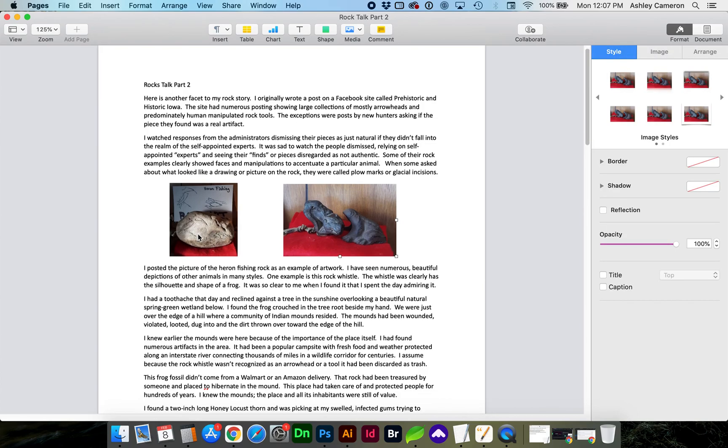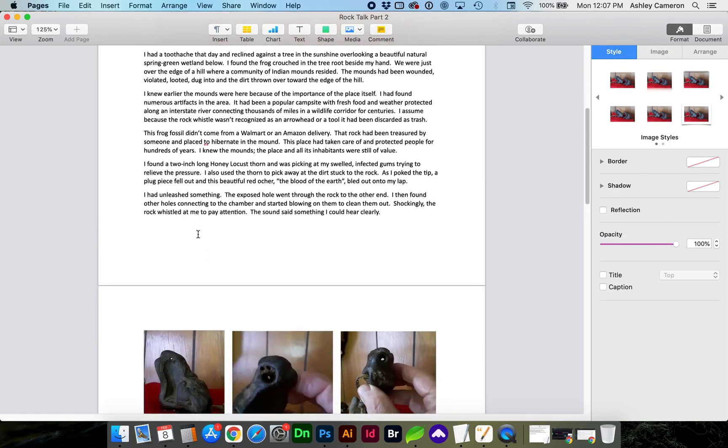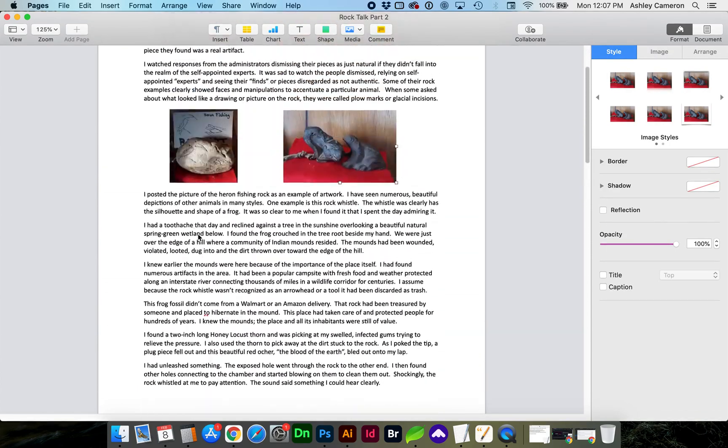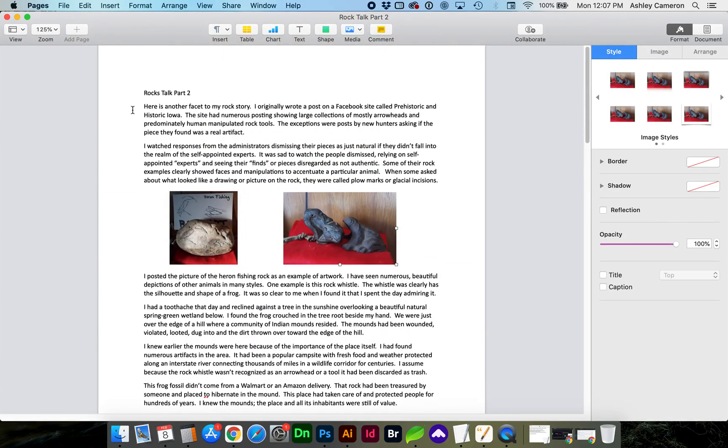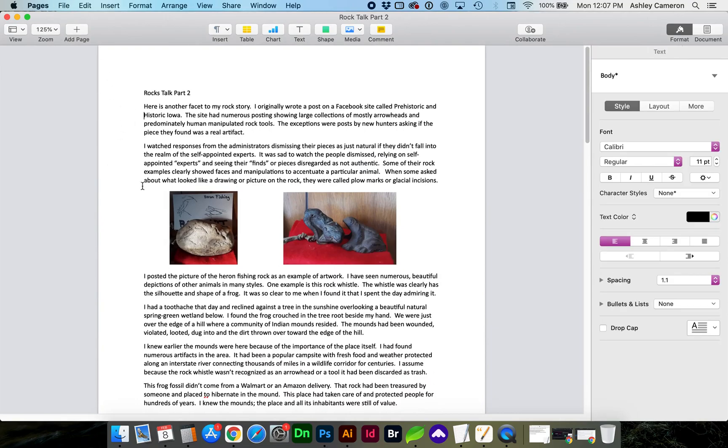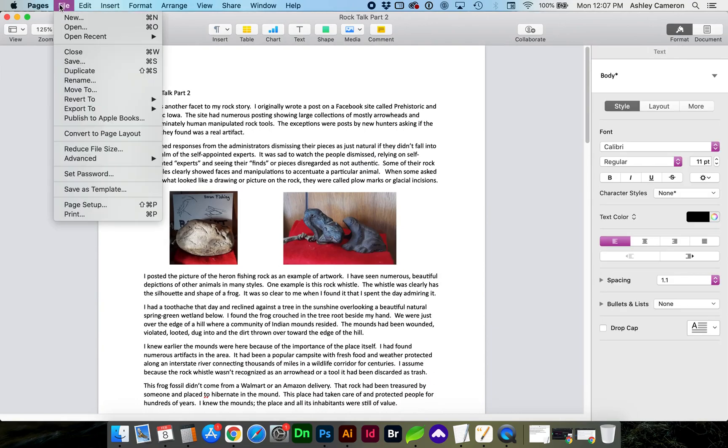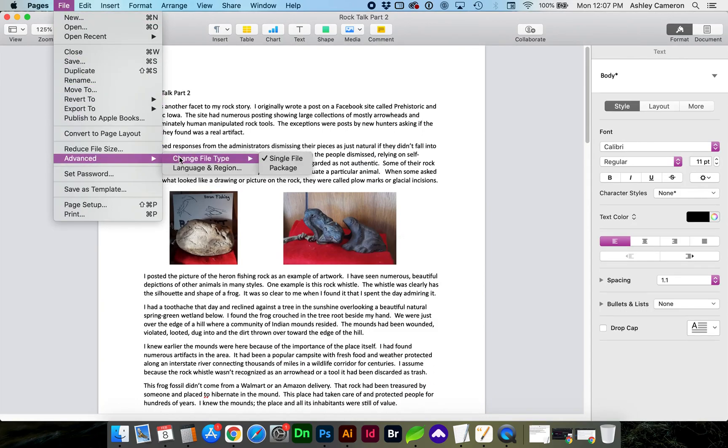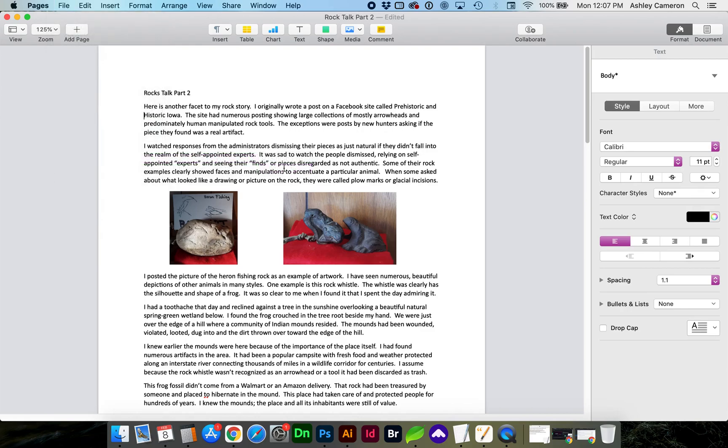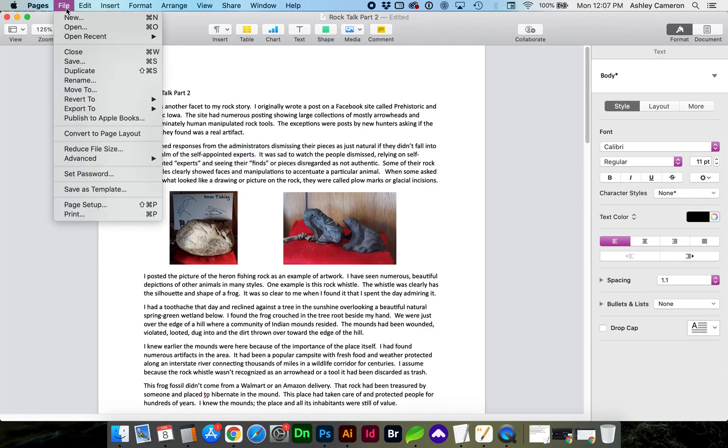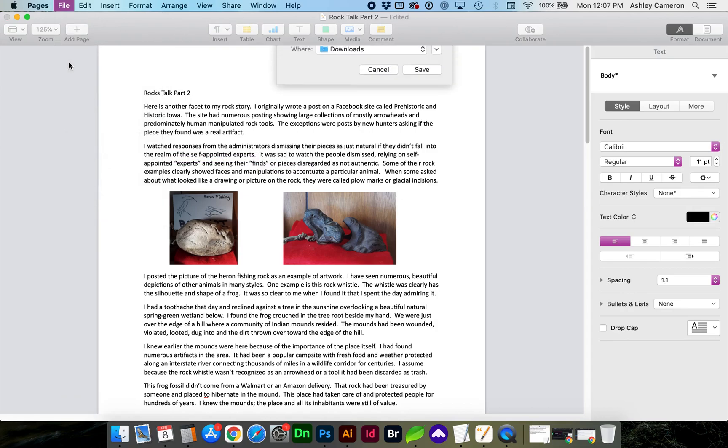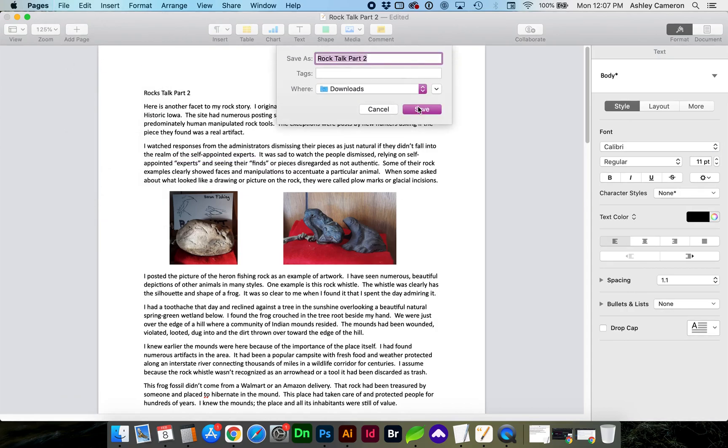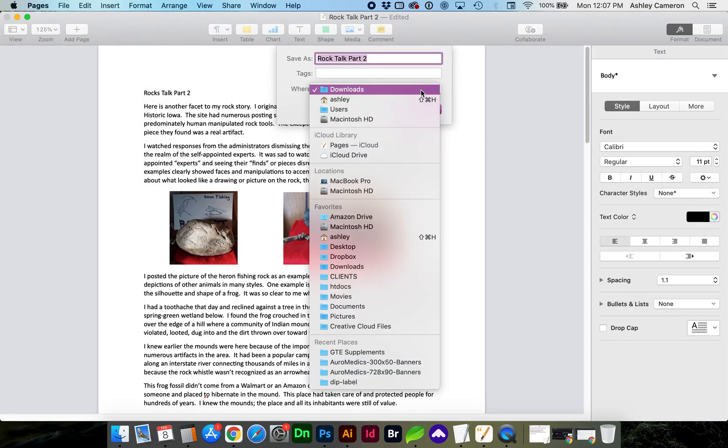What you're going to do in Pages: as long as you're in the app, you'll see the very top toolbar. Go to File, Advanced, Change File Type, and select Package. Now you're going to want to save the document.